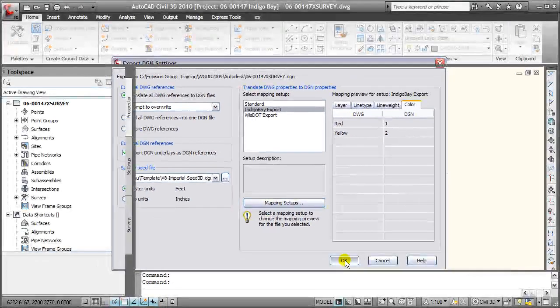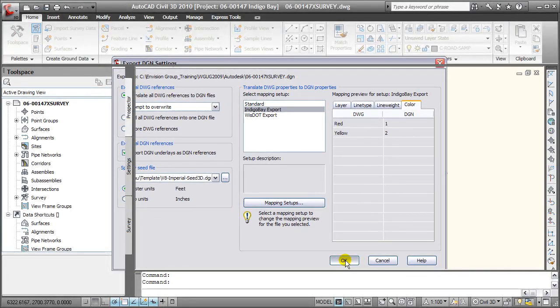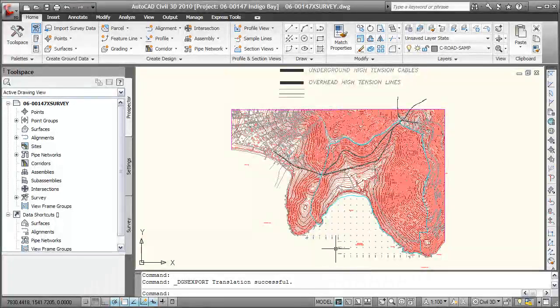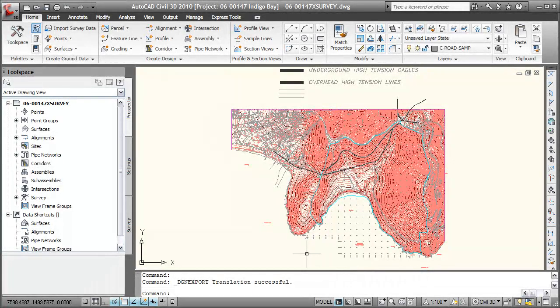Go ahead and select OK. And now the DGN file translation is successful.